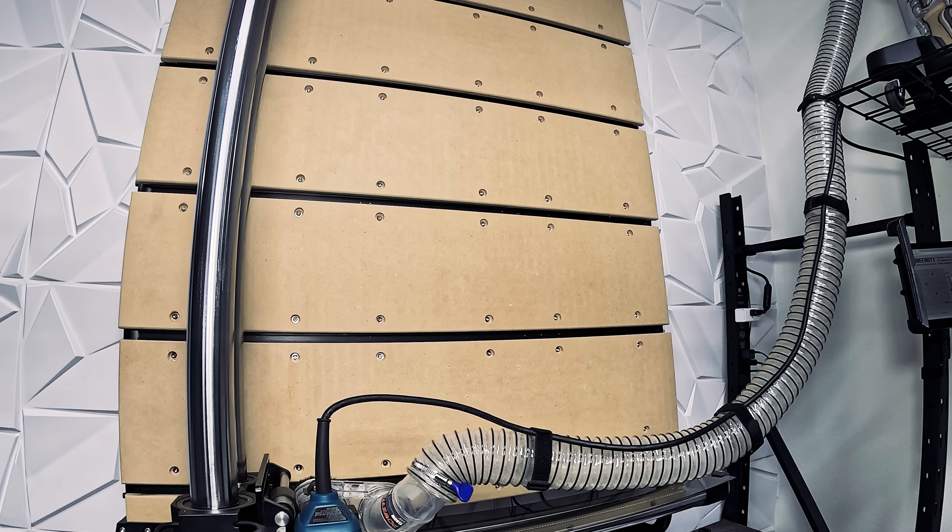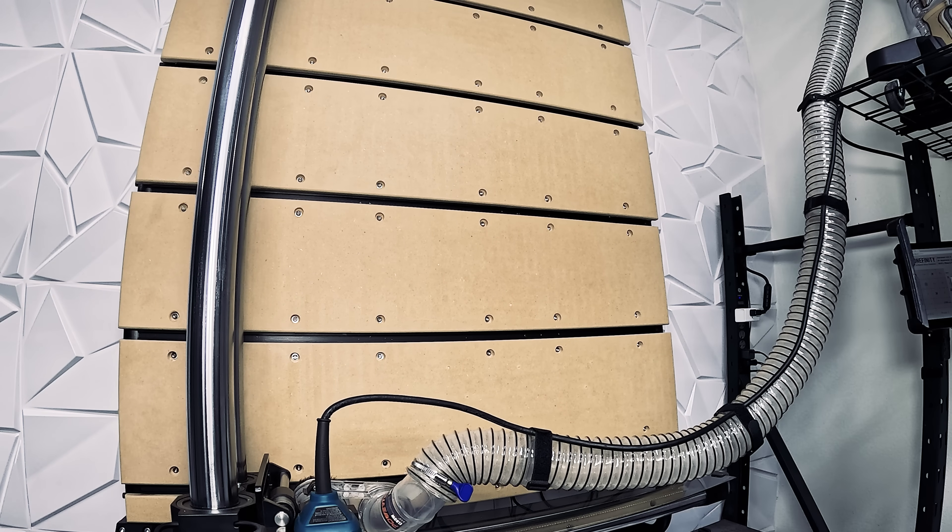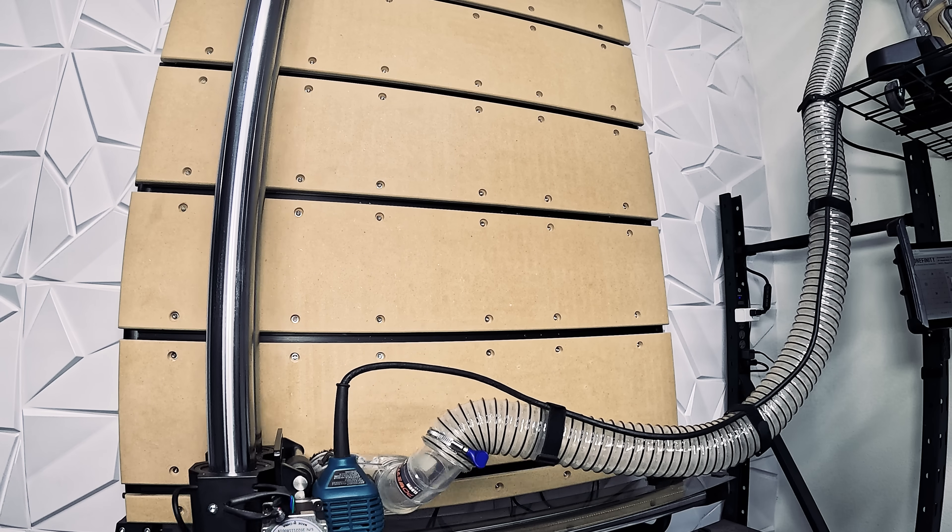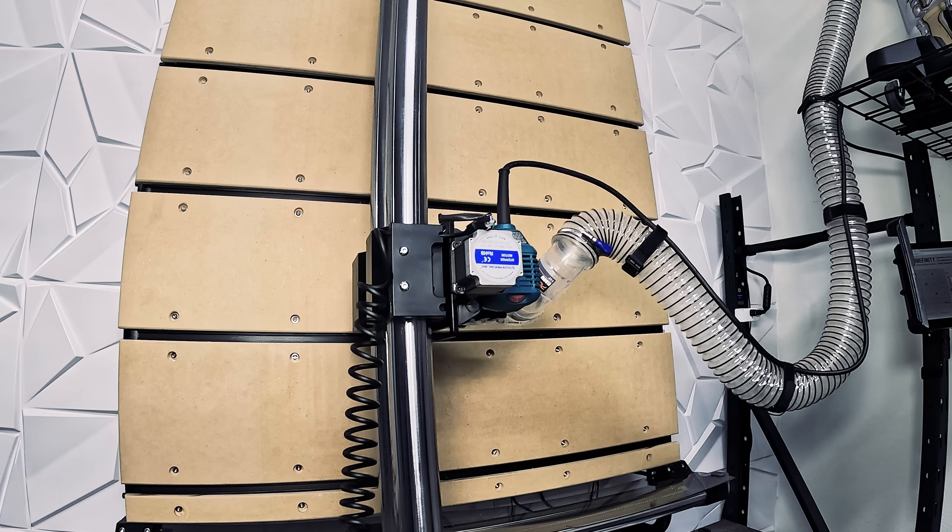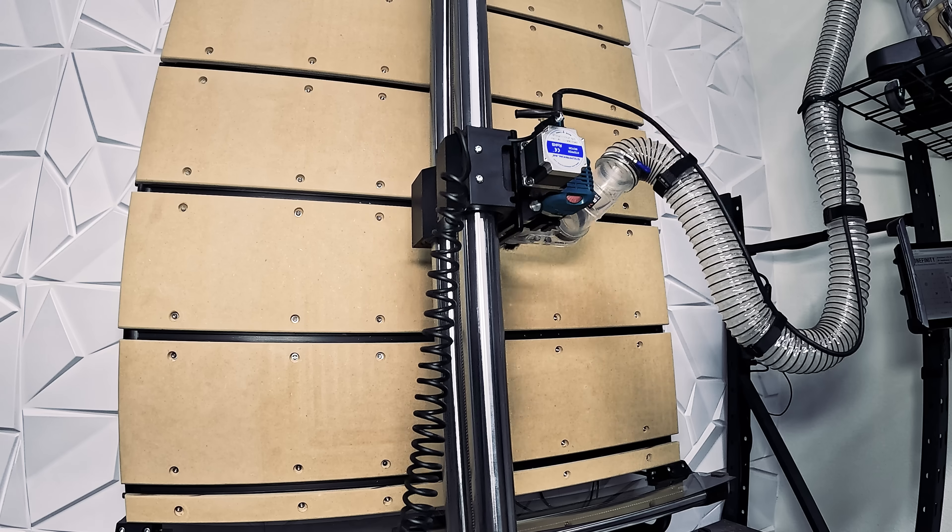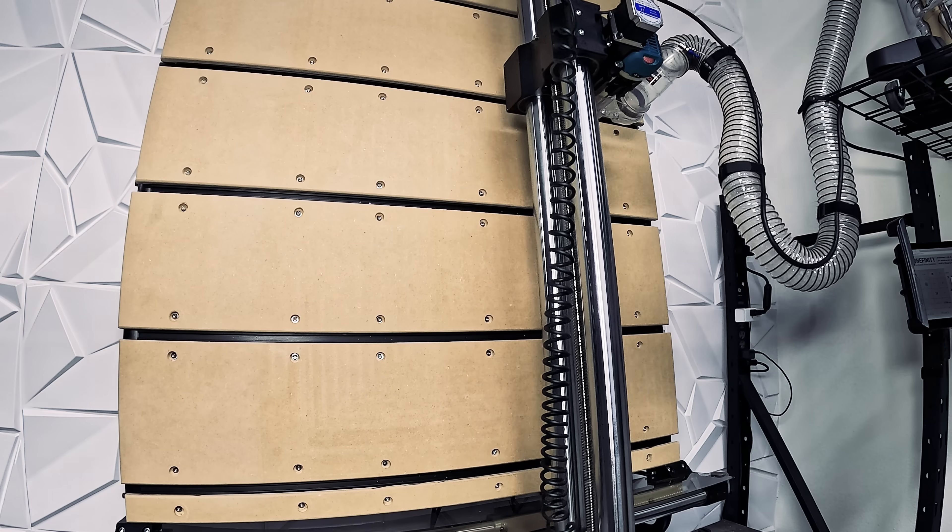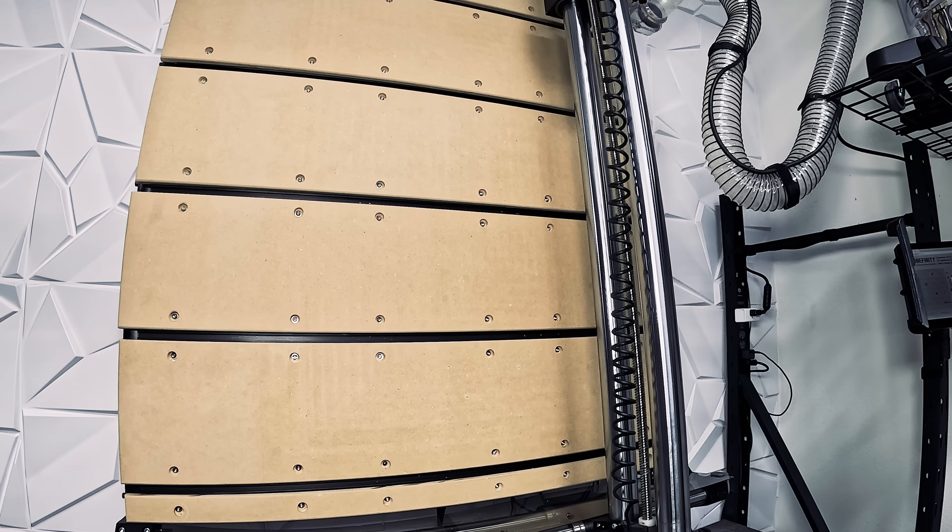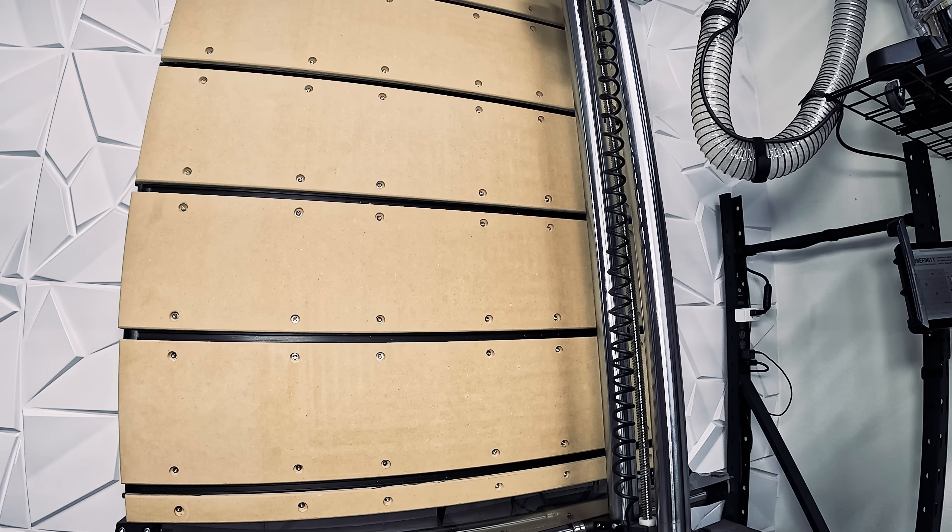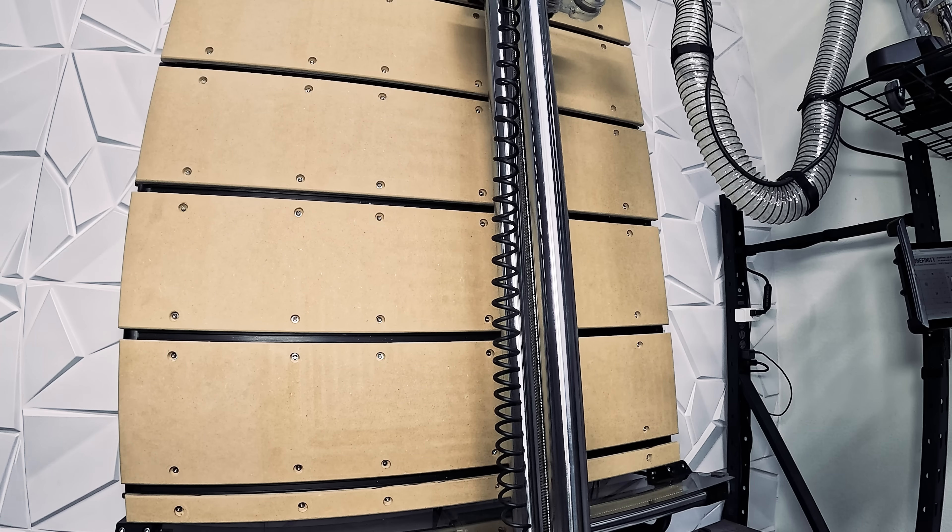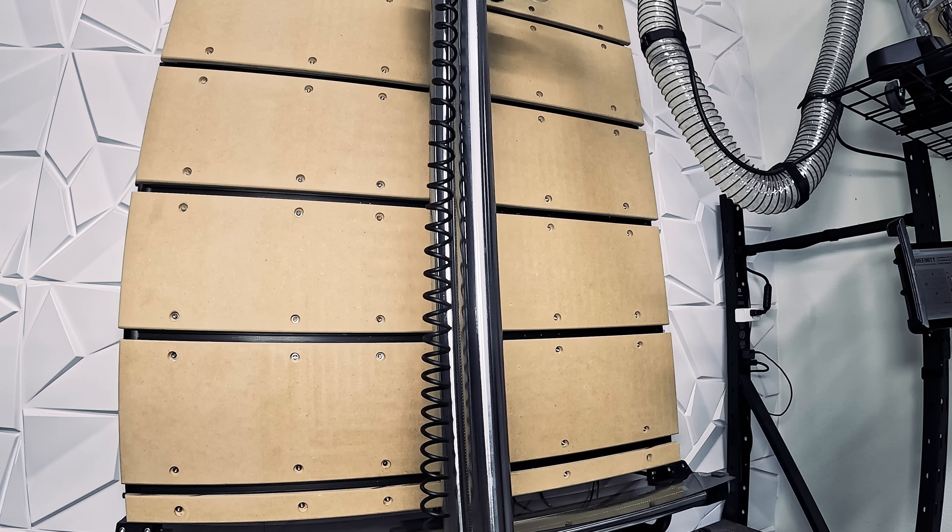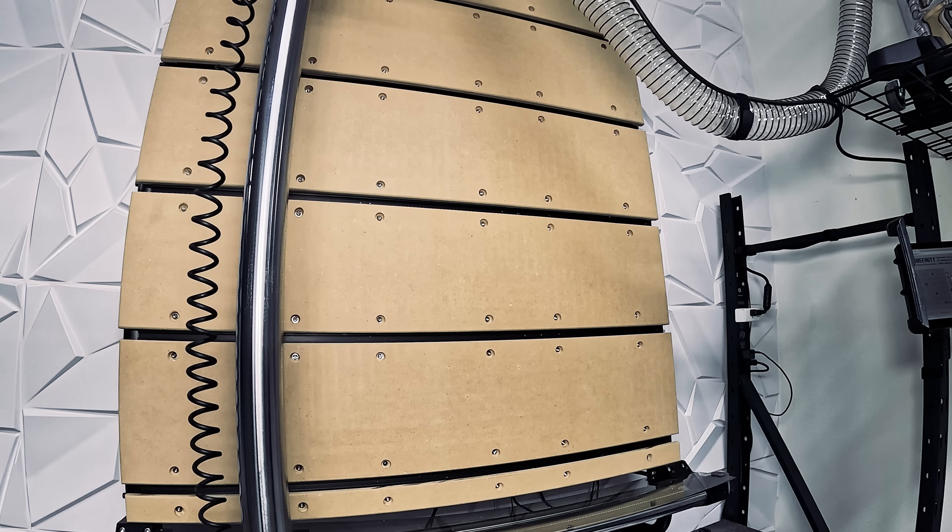This is the Onefinity Journeyman X50 CNC Machine, a professional-grade CNC kit that is perfect for anyone looking to increase their output without sacrificing their intricate woodworking skills.